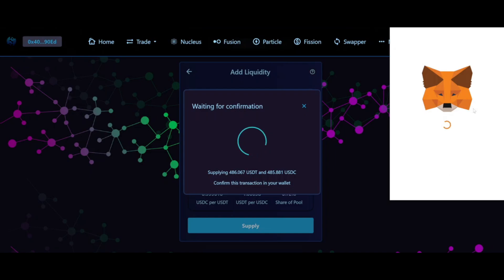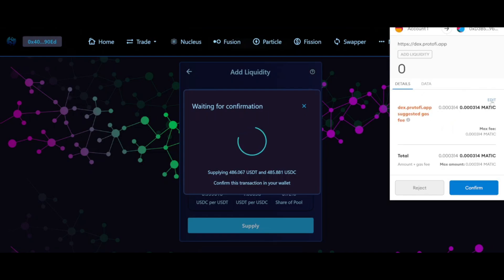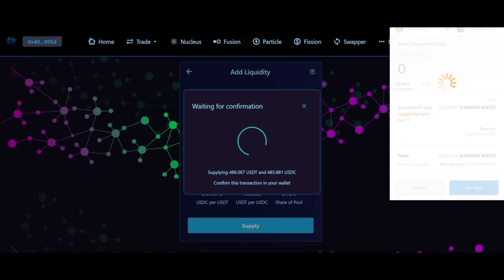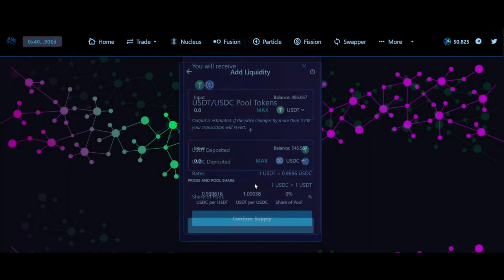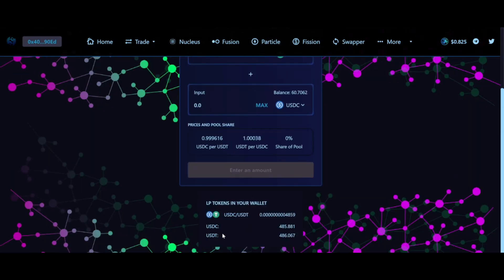A quick piece of advice for those new to this: always click Edit and try to increase the gas price slightly. In this case I'm going to increase it to 20, but you can put 5 or 10 just to make sure the transaction goes a little bit faster. Once the transaction is confirmed, as explained before, we're going to receive LP tokens in exchange and have those LP tokens in our MetaMask wallet.